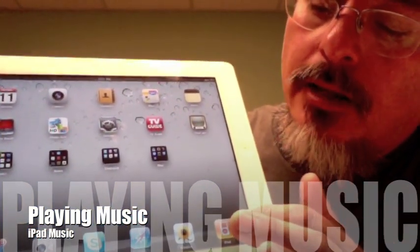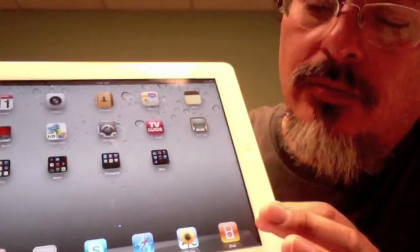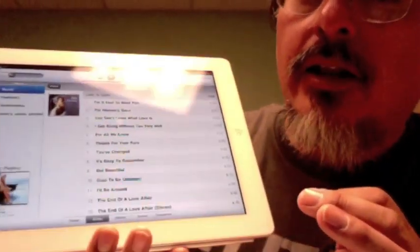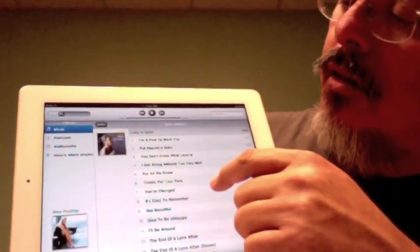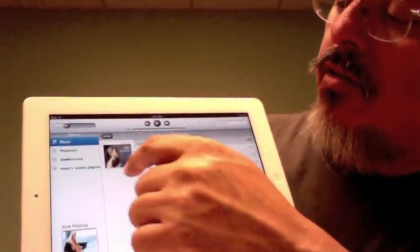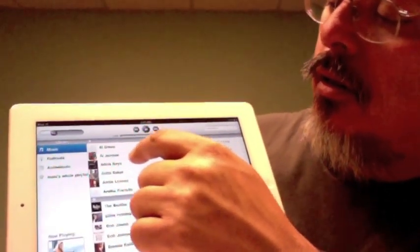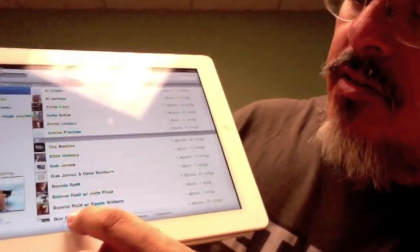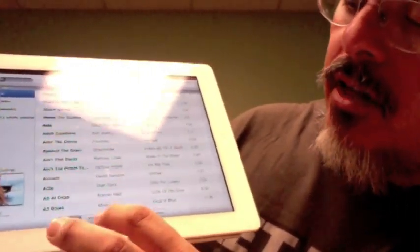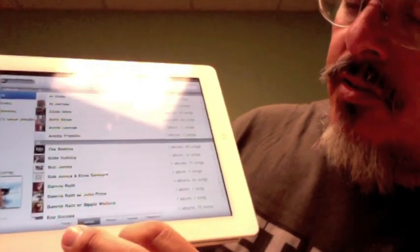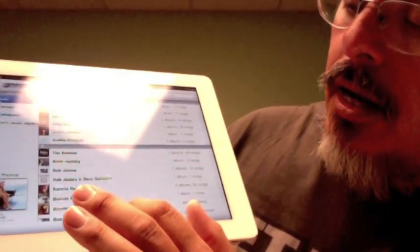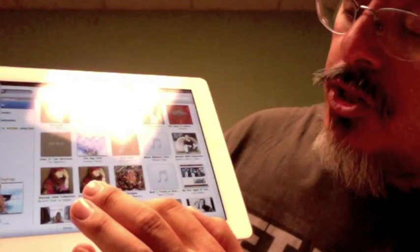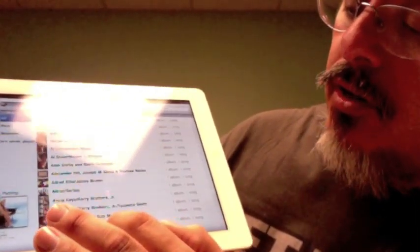It's really simple. Just hit the little iPad guy here, and it'll give you a list of the music that's on your iPad. You can select by songs, select by artist, select by albums, select by genre, and composers.